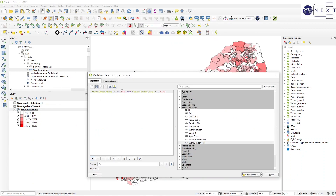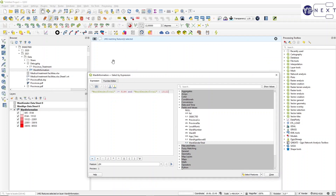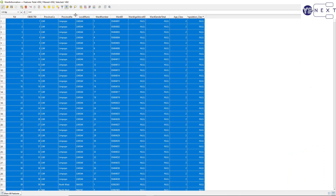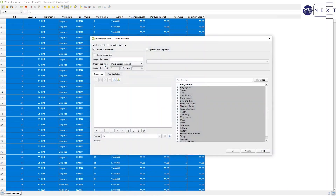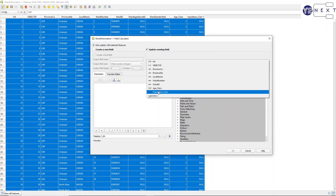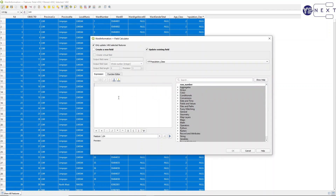For the next selection: greater than or equal to 8144 and smaller than 13122. That gives 1492 records. Using the field calculator, I update the existing population_class field and set it to 2.